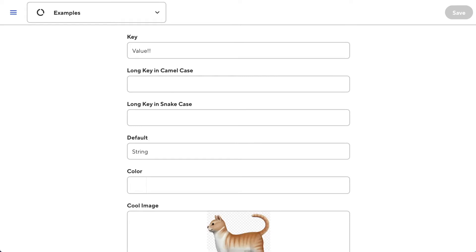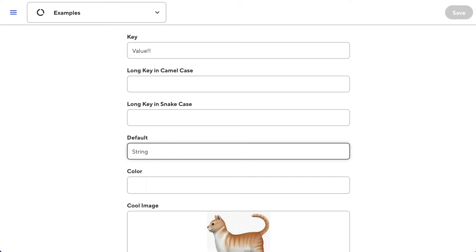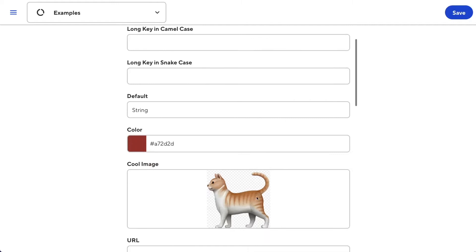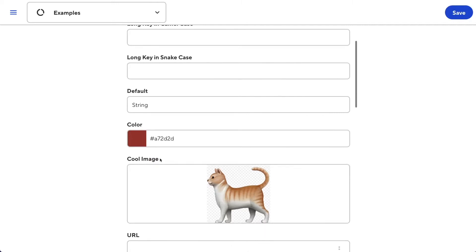Each input has a type, which changes how you interact with the data. By default, an input is a text input, which lets you enter a string of characters. The type of the input is often defined by the name of the key. Here we have a key named color, so we have a color picker. Here we have a key ending with the word image, so we have an image picker.